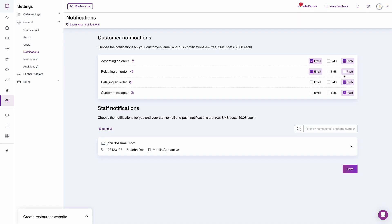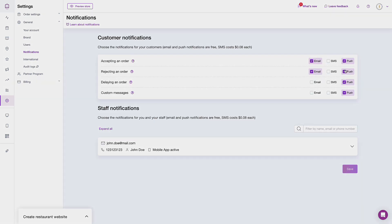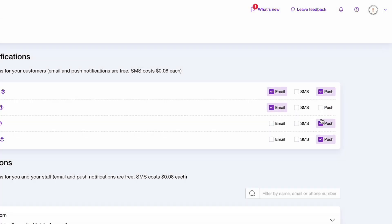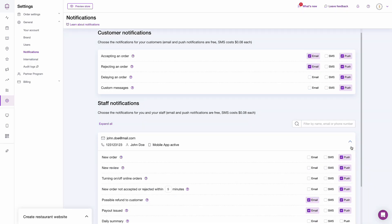We have updated our notifications section. Before the change, you could only select whether you wish to send SMS or email notifications. Now you can also choose when to use and when not to use push notifications. This change is applicable to both customer and staff notifications.